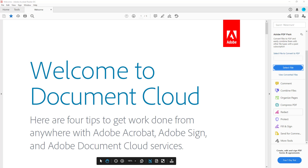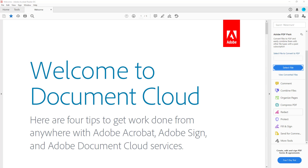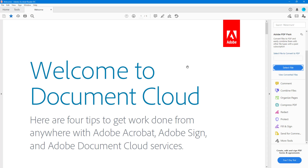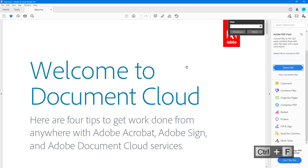Over here you can see that I have a PDF document opened up. If I want to search for certain things in the document, I can use the search feature. To do that, I can simply press Ctrl+F on my keyboard and the search window opens up just like this.